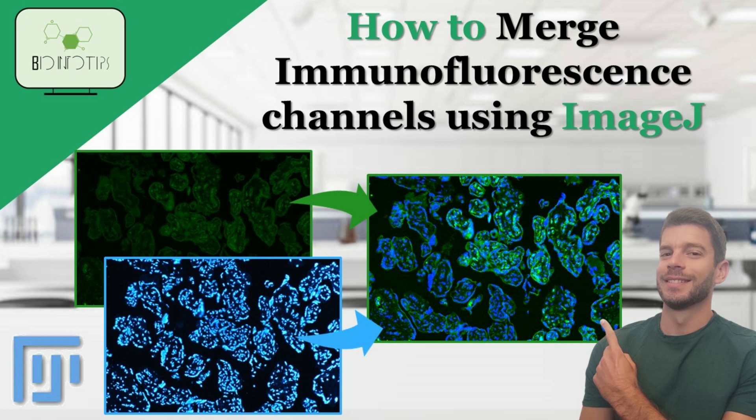Do you want to know how to merge different immunofluorescence channels on ImageJ? You came to the right place. Hello everyone, and welcome back to BioInfoTips.